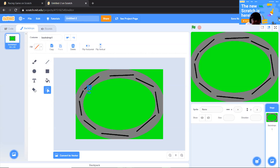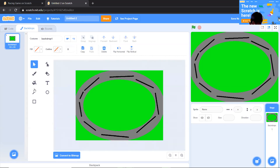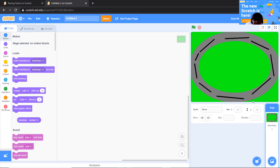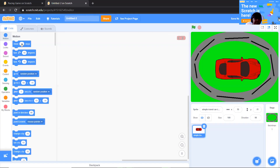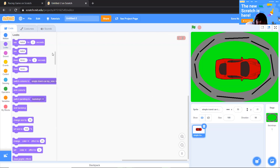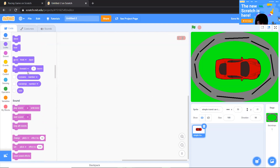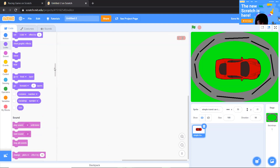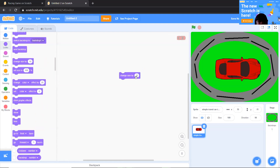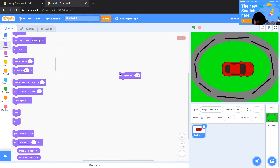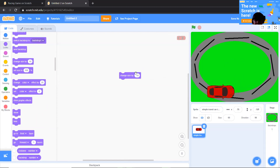Then we can convert it to vector. If you don't like your lines before coloring, you can redo them now. I'm going to import my car. After importing, go to Looks and make the car a little smaller — use 'change size by minus 10'. Now we have our setup ready.